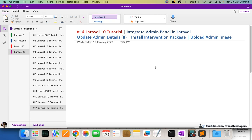Hello everyone, welcome to Part 14 of the Laravel 10 tutorial in which we are creating the admin panel. We will continue working on updating the admin details, and in this video we are going to install the Intervention package so that we can upload the admin image — the admin profile photo.